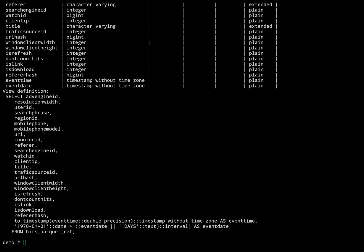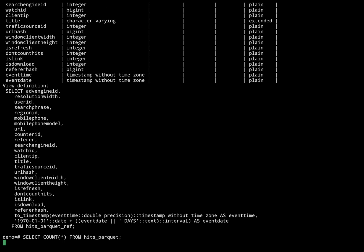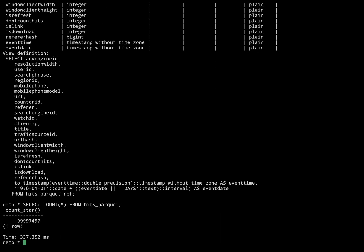So let's try our query again, this time reading from our view hits_parquet. Awesome. Took 300 milliseconds.